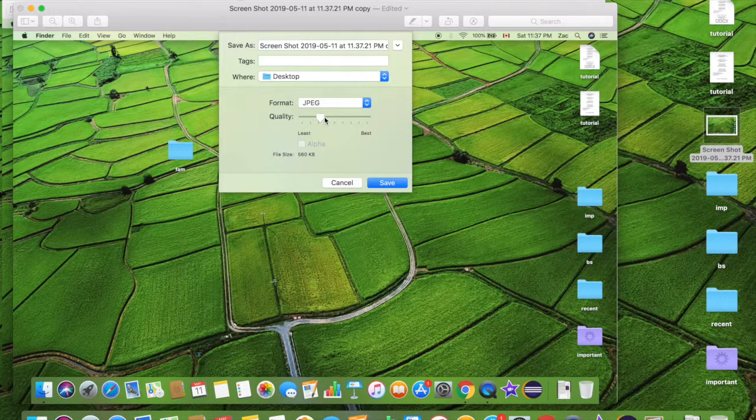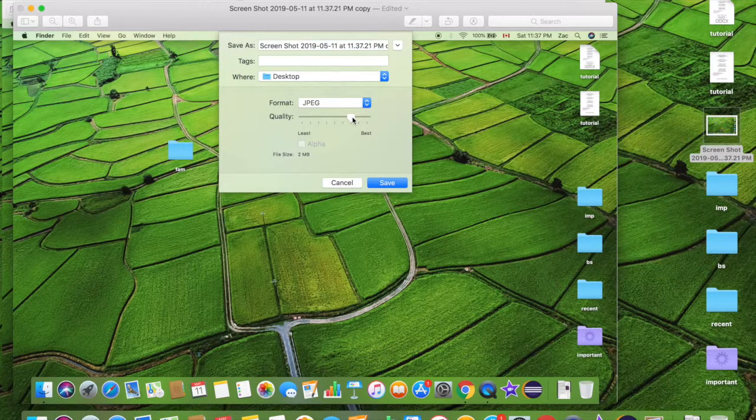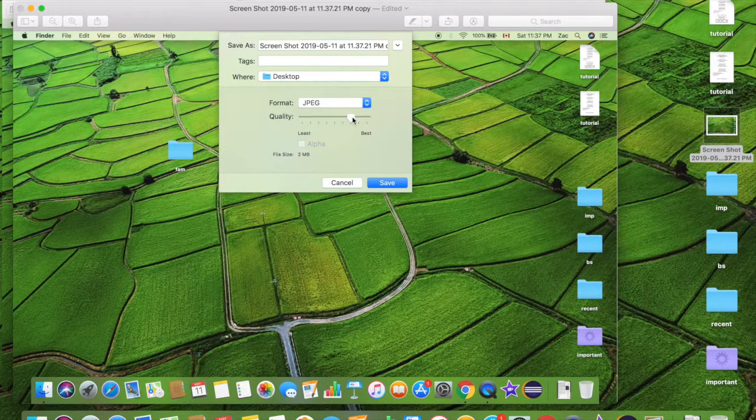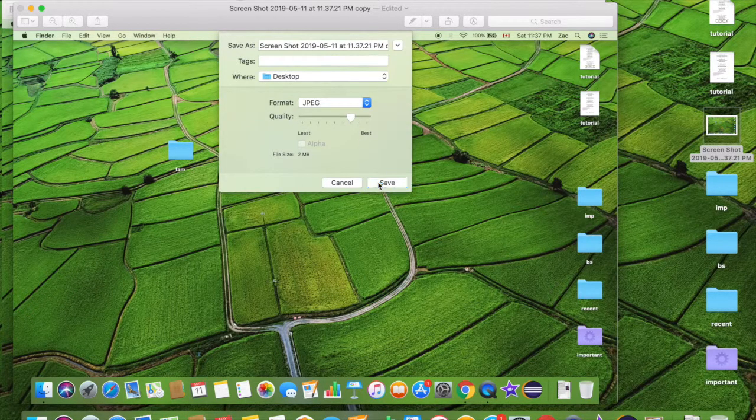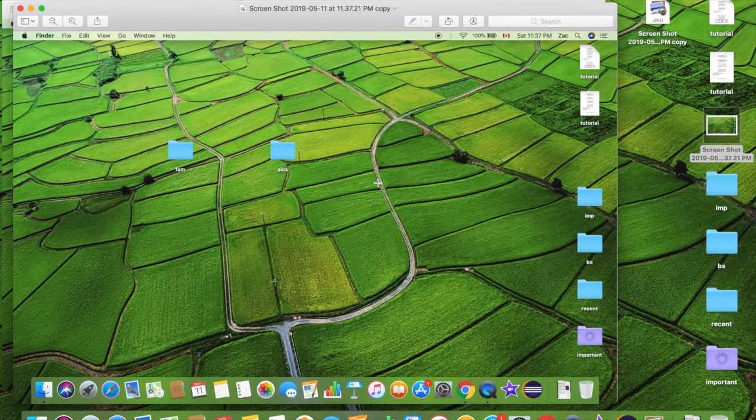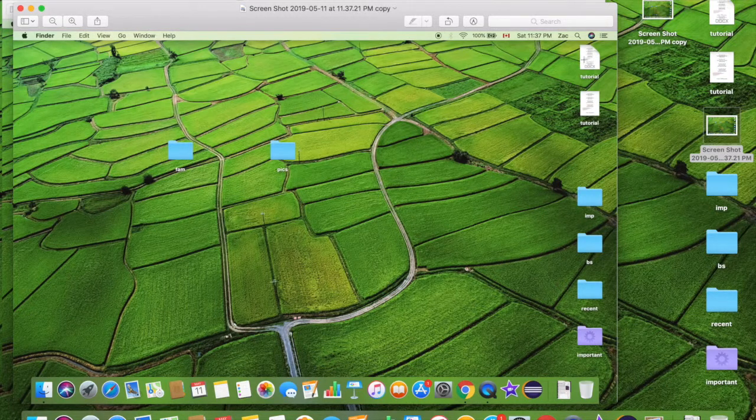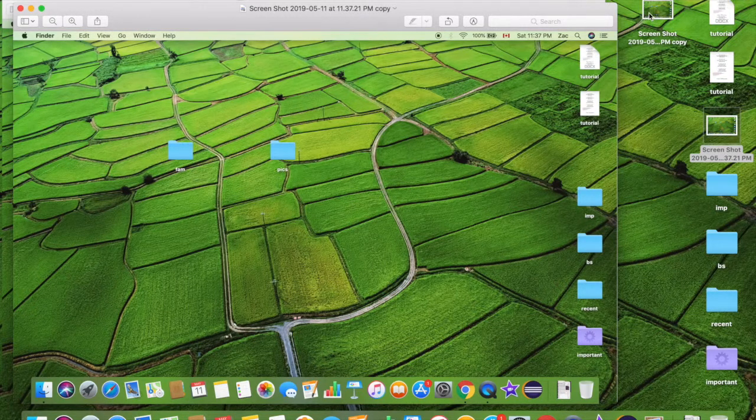But yeah, that's what it is. So play with it. File size 2 megabyte, 2 megabyte, it's good for me. Just go ahead and save and it will be saved as a JPEG file.